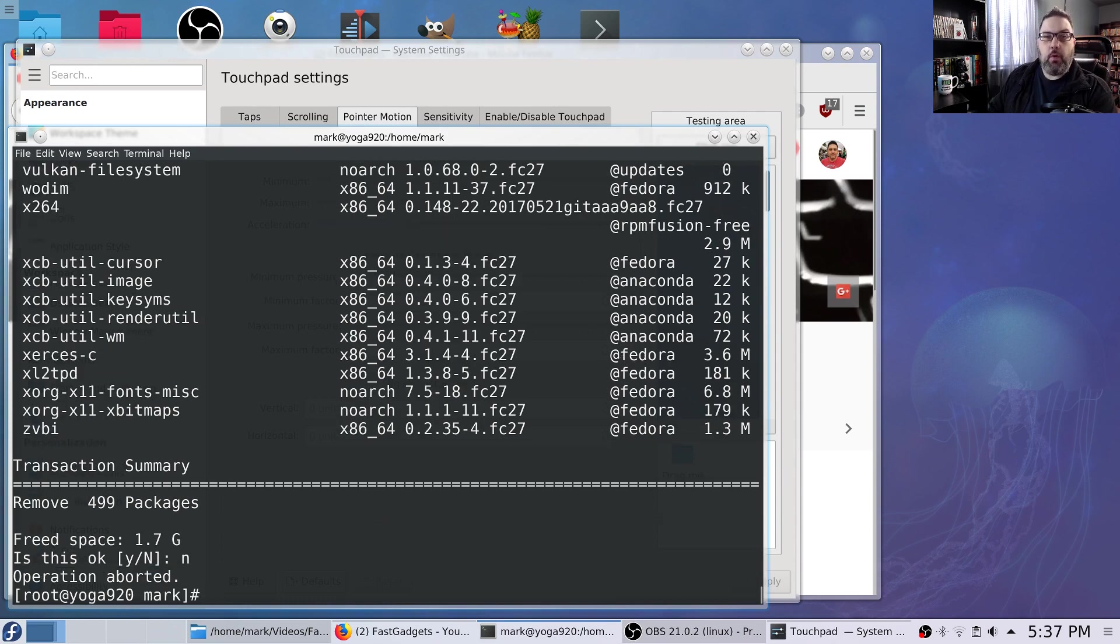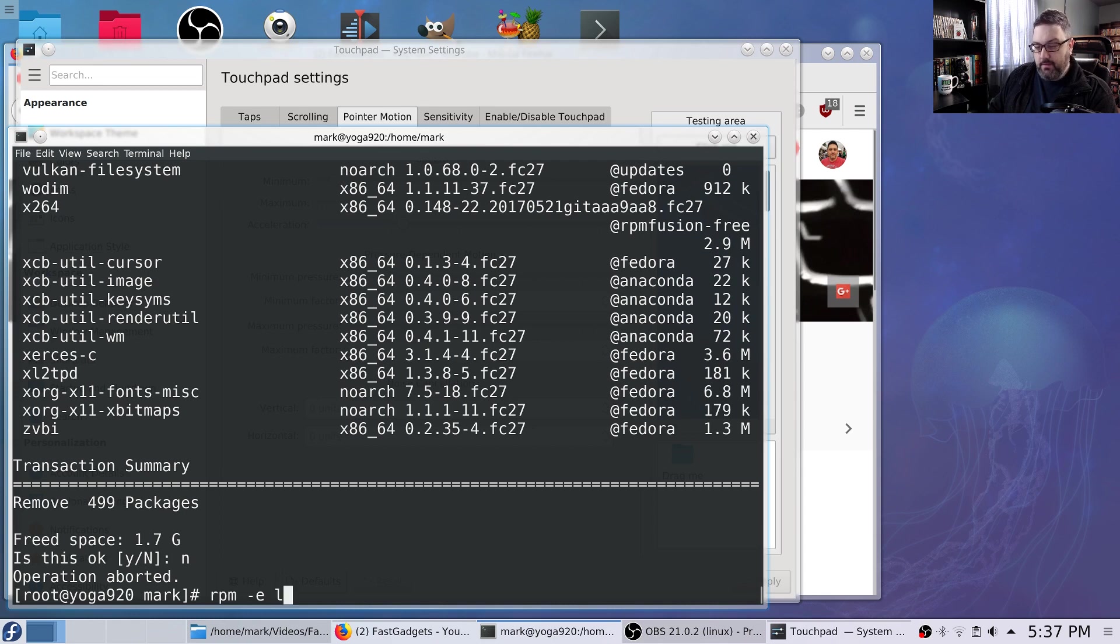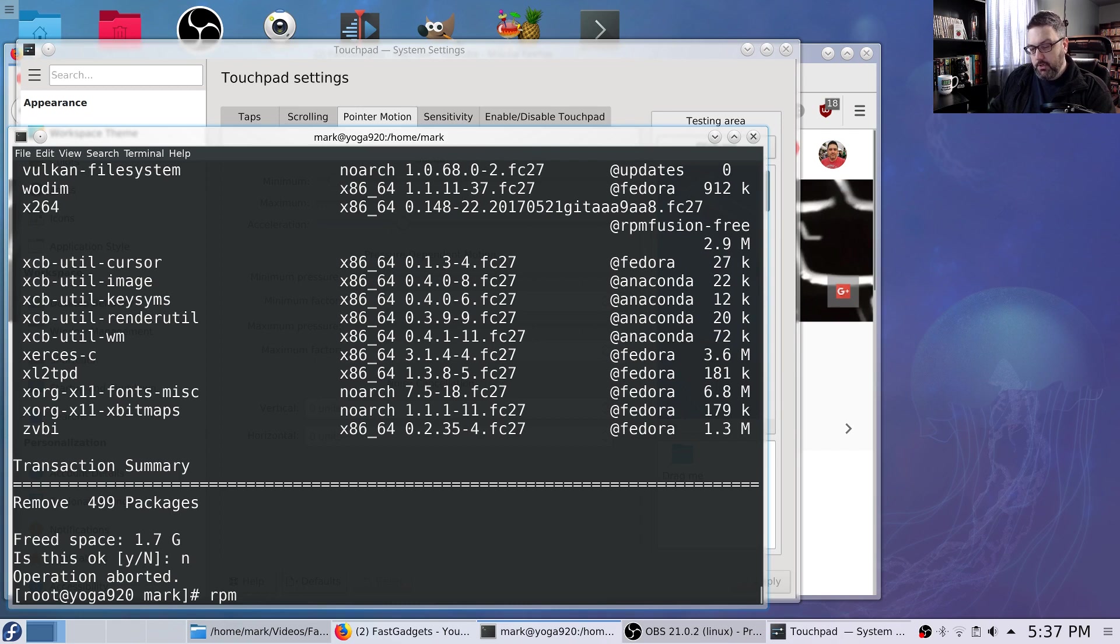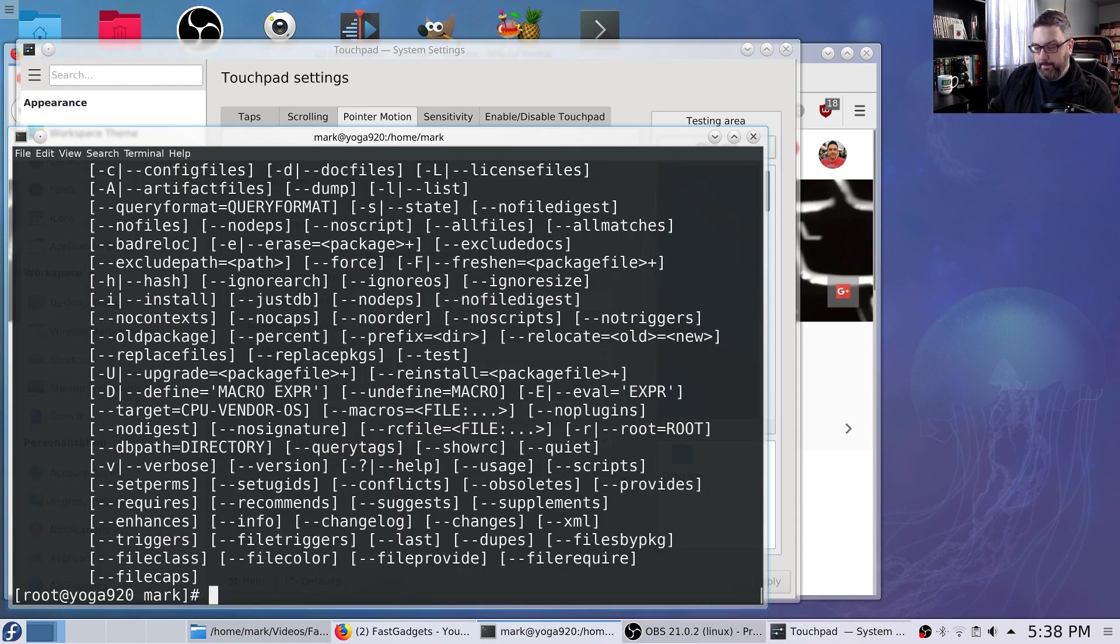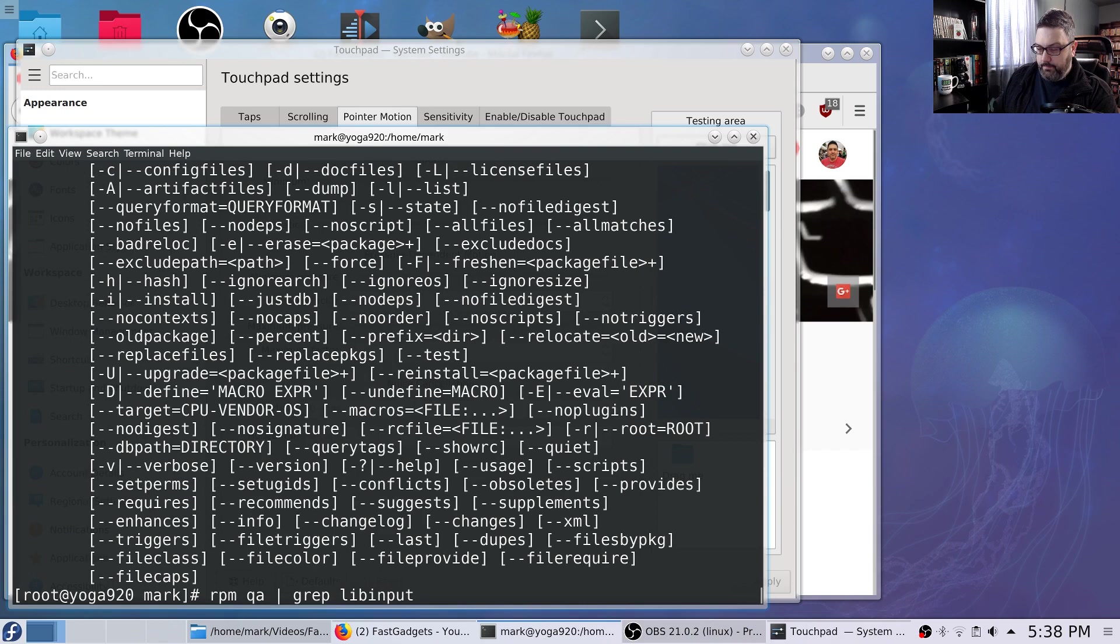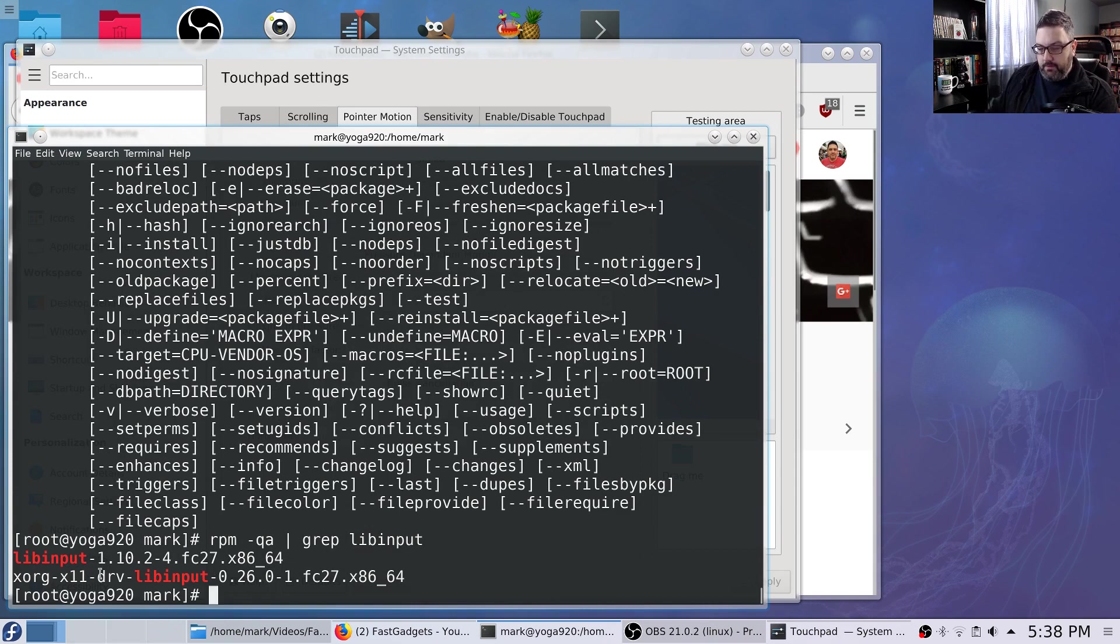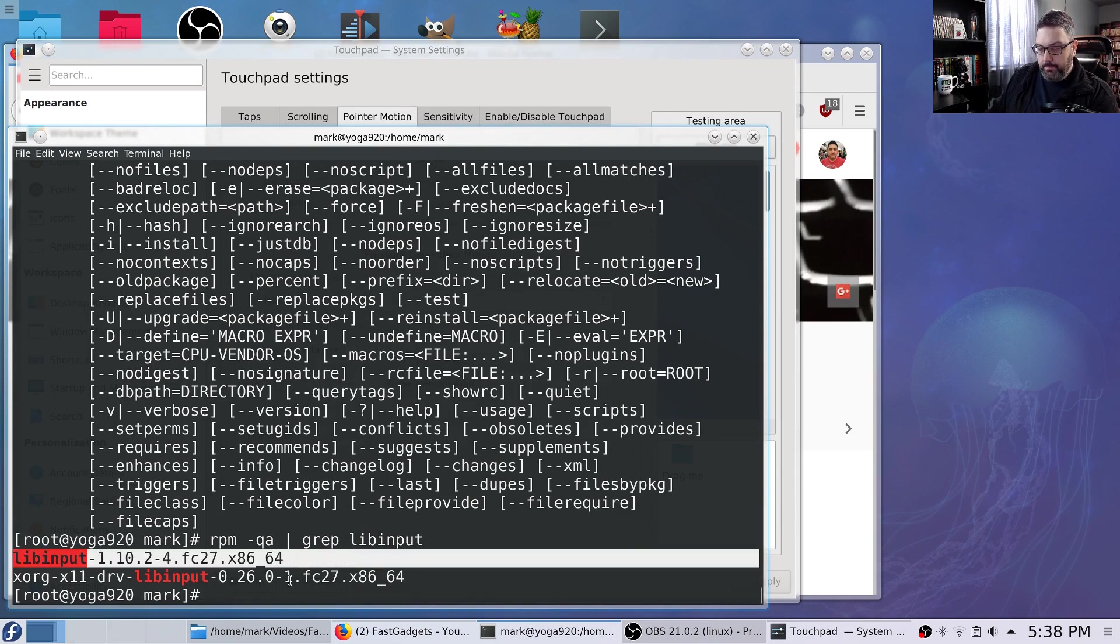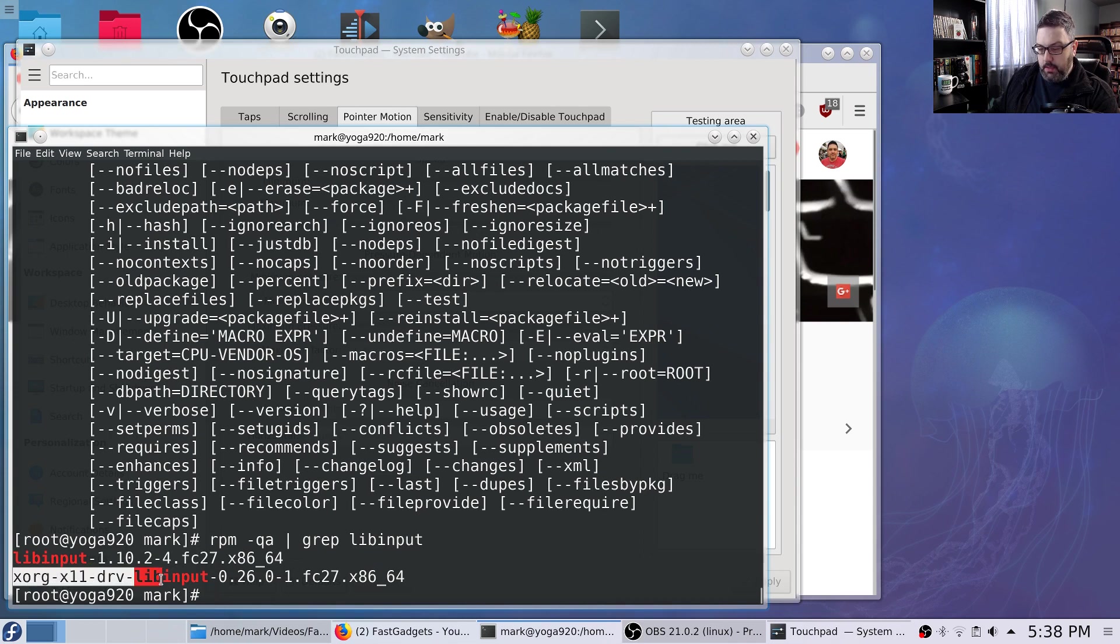So what I did is do an RPM space dash E which erases and I put in libinput. But I actually had to put in the entire package. So let's do a QA grep libinput. Forgot the dash in front of it. Query all. So here is that libinput. And I believe I removed this one right here.